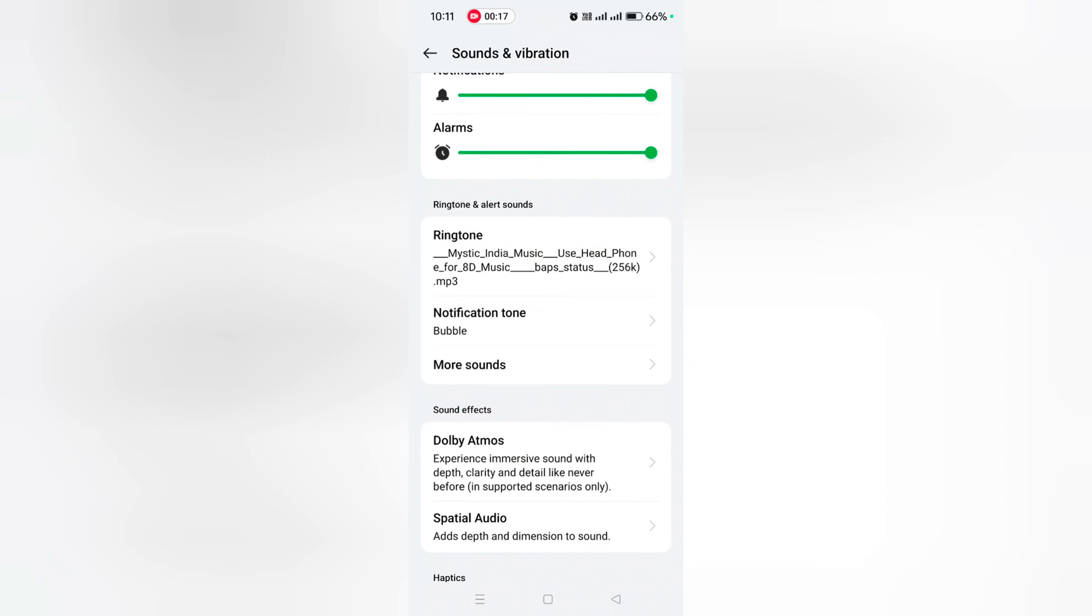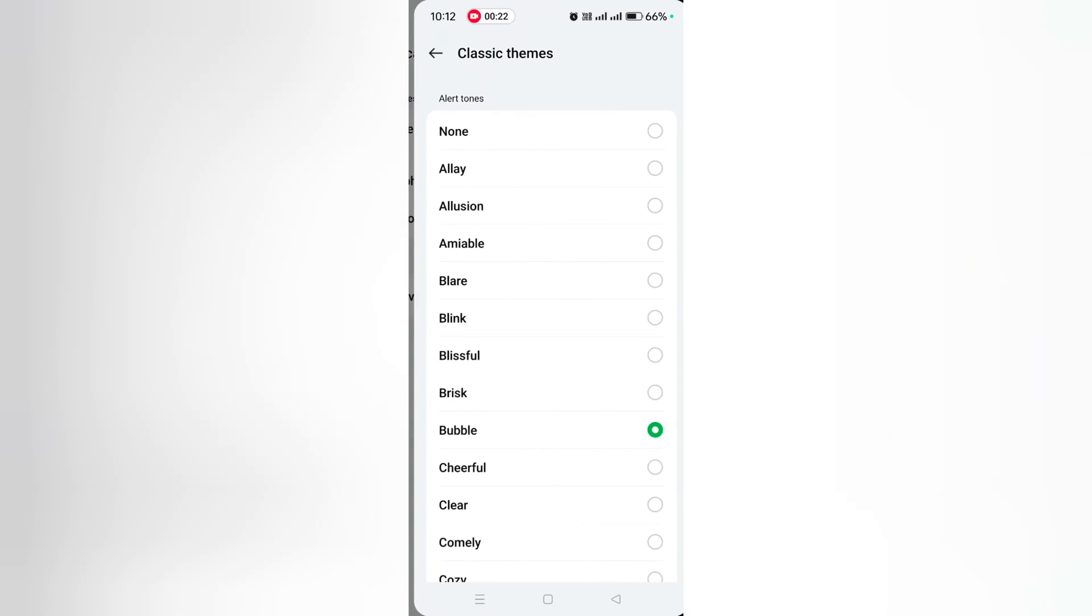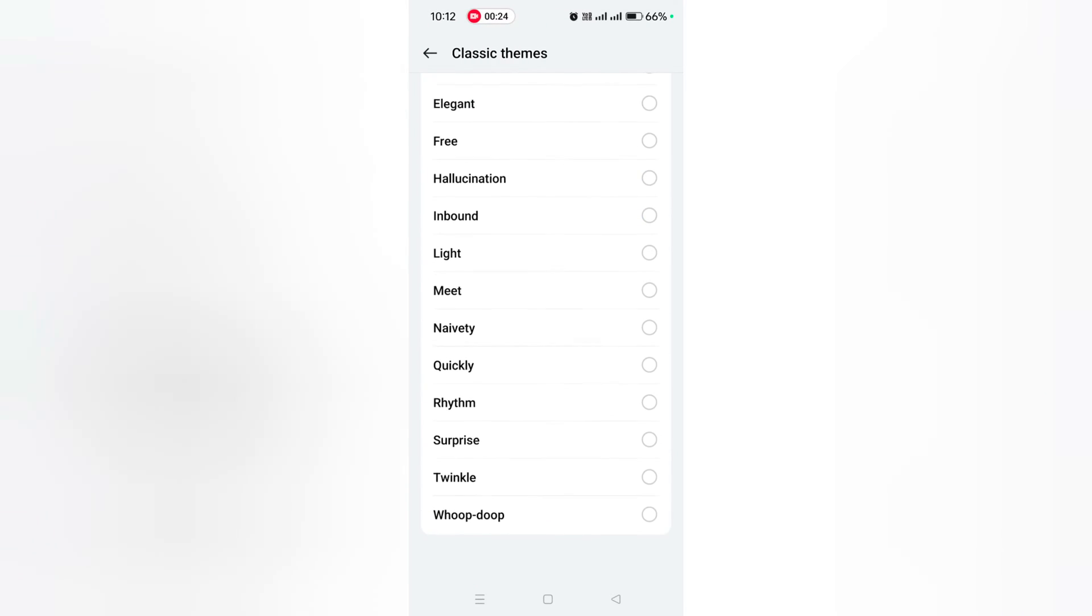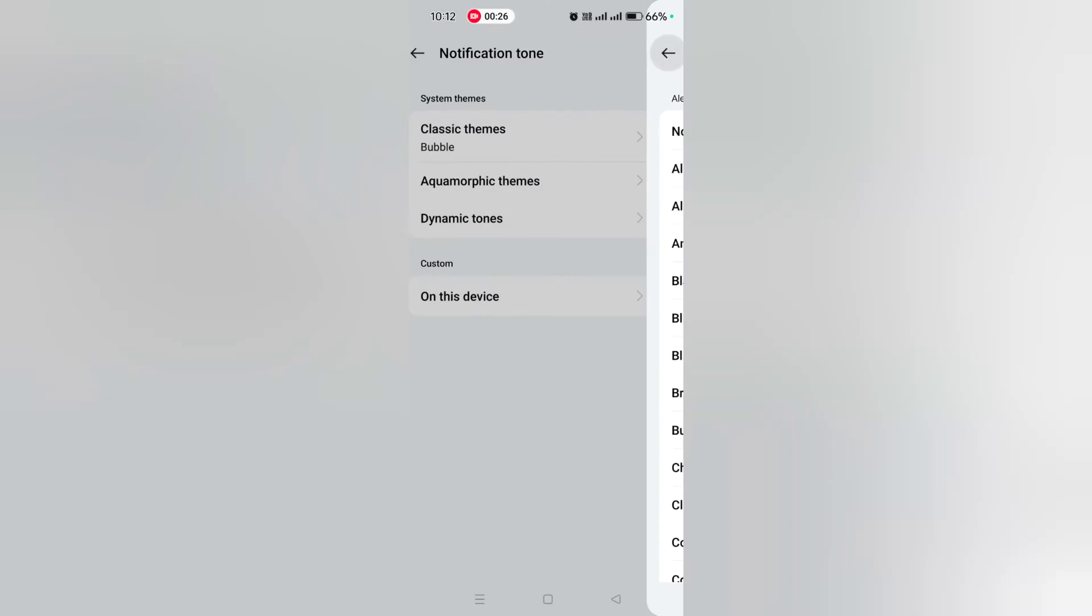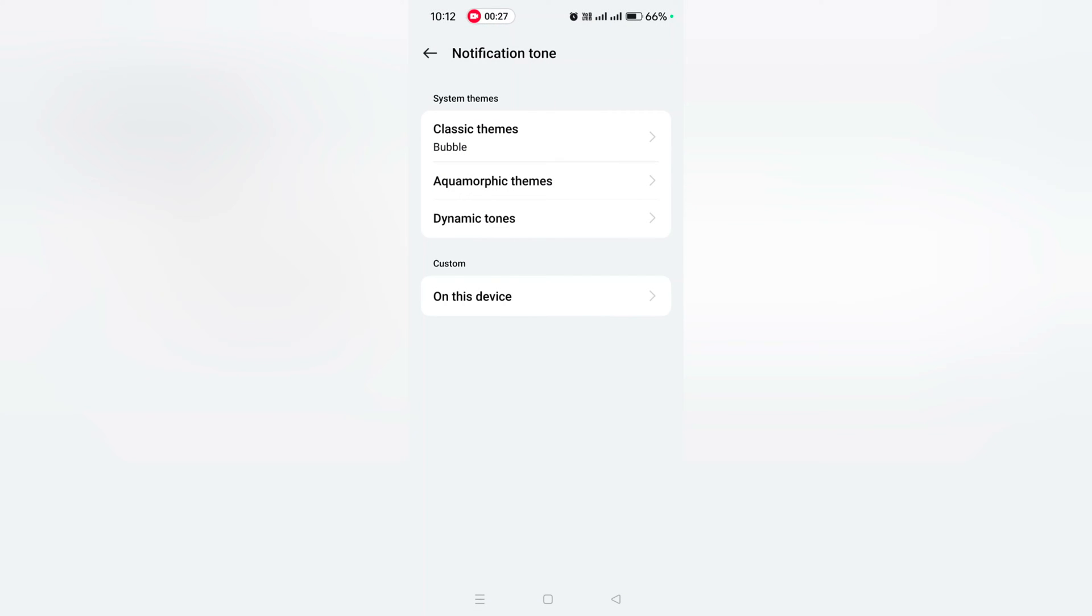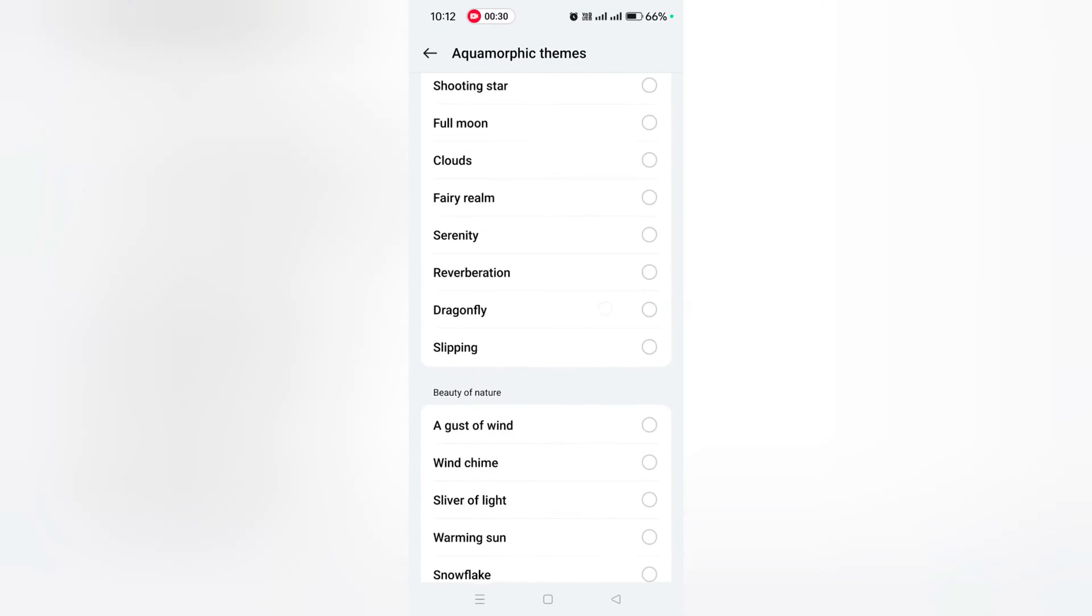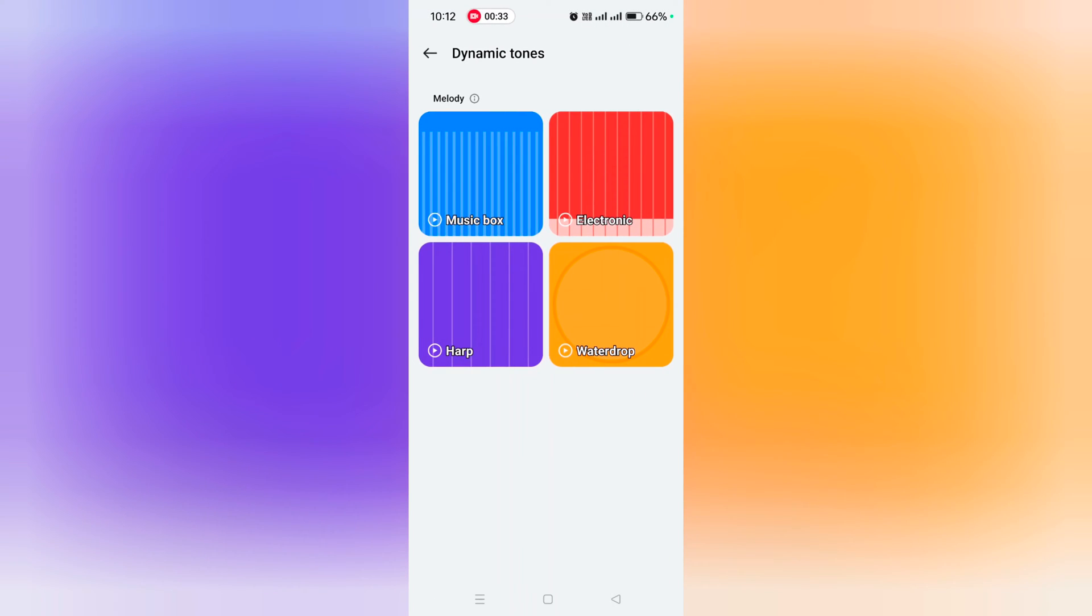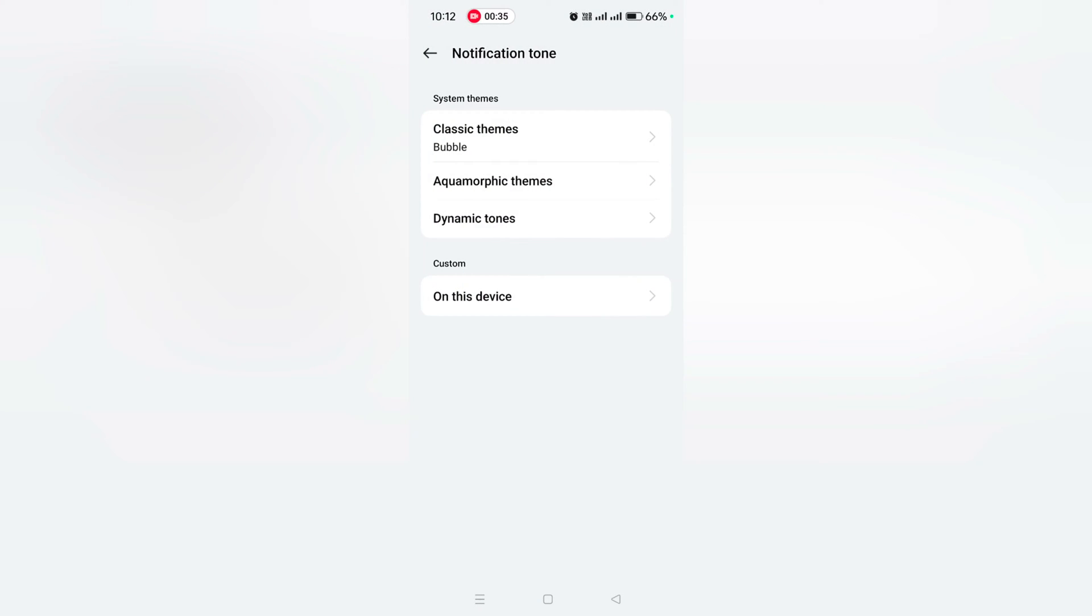Here you can see notification tone. Tap on it. Now you can see classic themes with default available notification sounds. You can also see aquamorphic themes for default available sounds and dynamic tones.